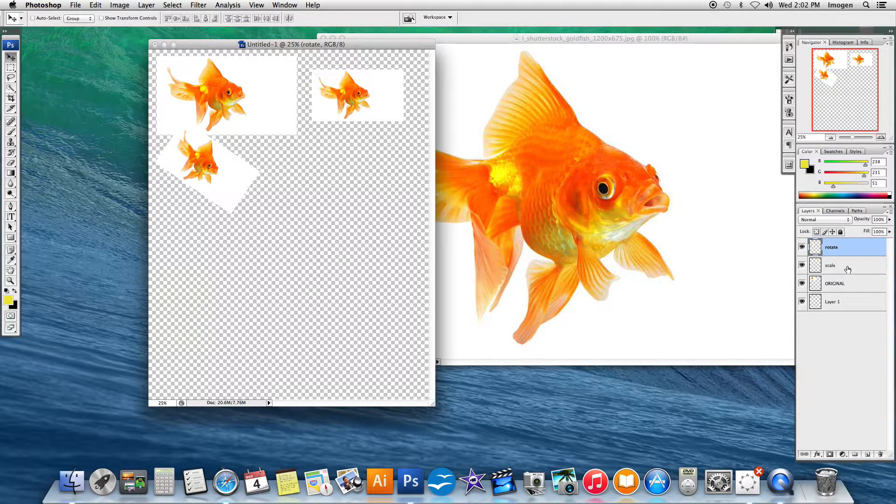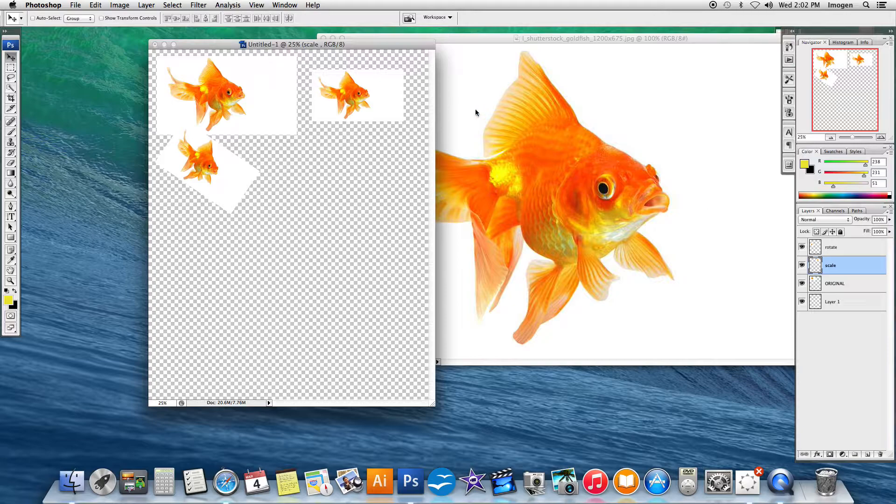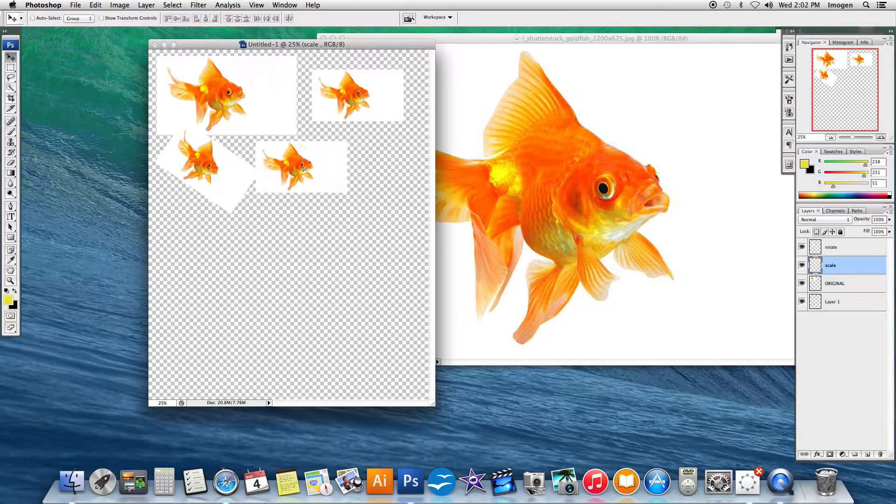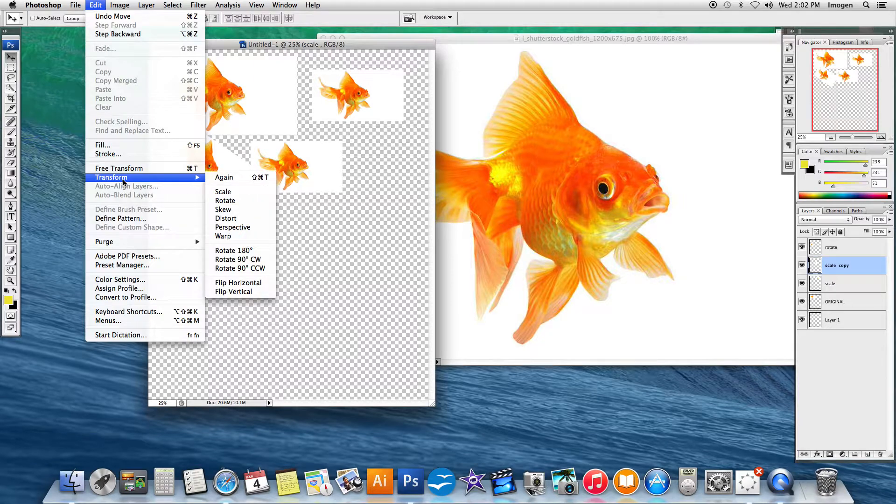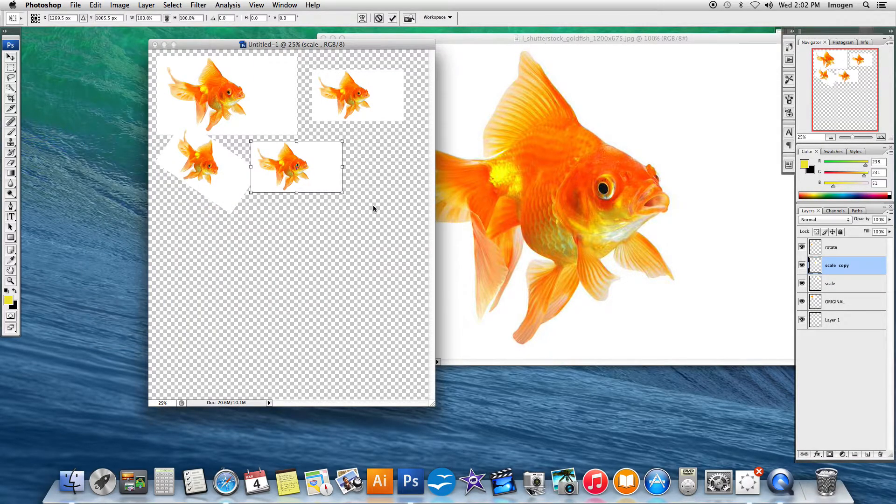I'm going to go and get my scale layer. I'm going to duplicate it again. I'm going to go edit, transform, skew.